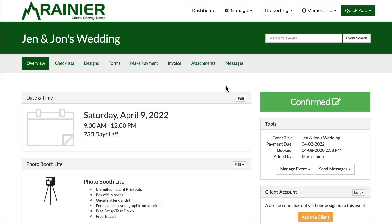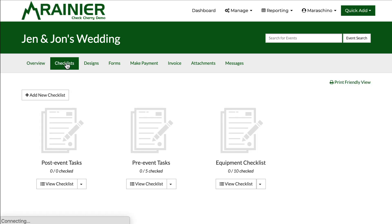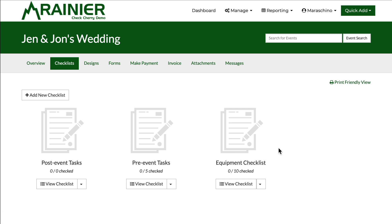Let's take a look at what this looks like within a booking. I'm at the overview of Jen and John's wedding and you'll see a checklist tab. If I click the checklist tab I have three separate checklists: post-event tasks, pre-event tasks, and an equipment checklist.